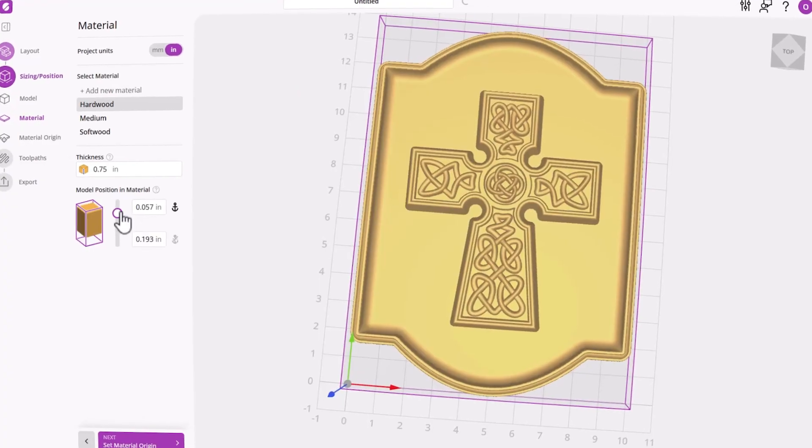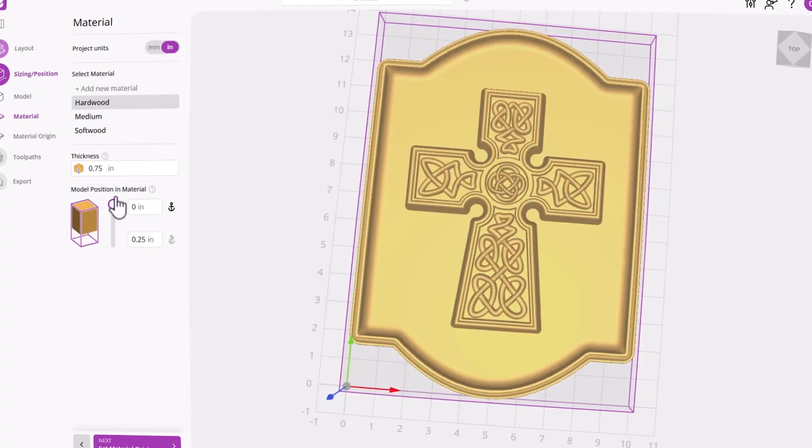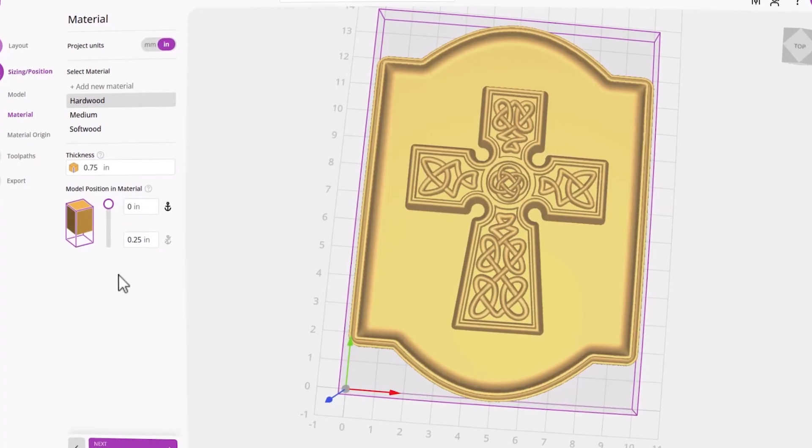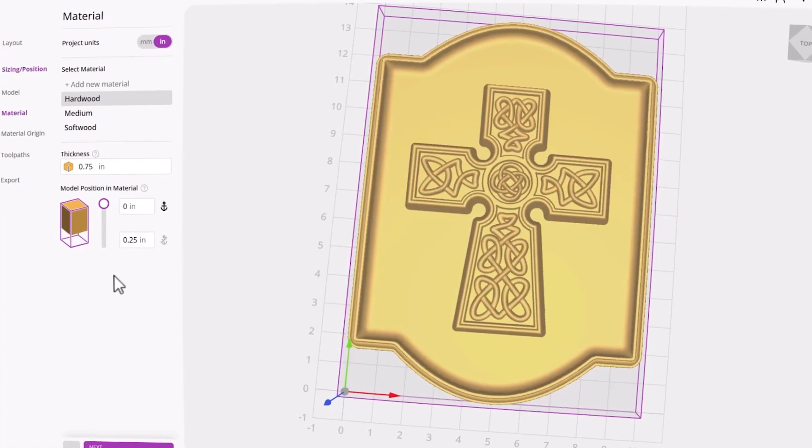In this step, we can tell EasyCarve where to place our model within our material. Sometimes it's nice to leave a little bit of material on the back so you can thicken up the thin spots of your project.